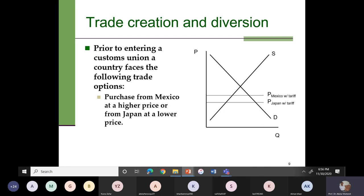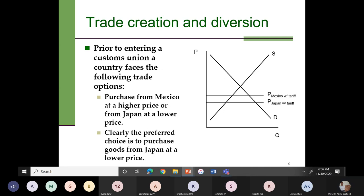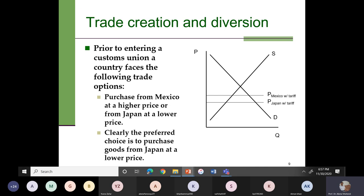Obviously, the preferred choice is to purchase goods from Japan at a lower price. So this country can purchase goods from Mexico or from Japan, but because even after the imposition of a tariff the price of goods from Japan is lower compared to the price of goods from Mexico, the preferred choice is to purchase goods from Japan. This is the case when there is no customs union.